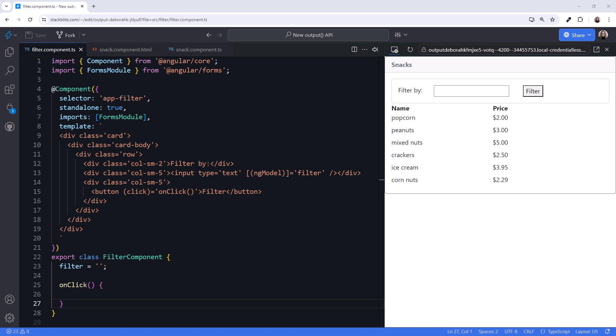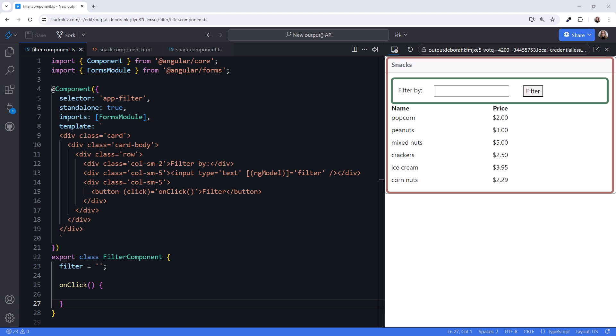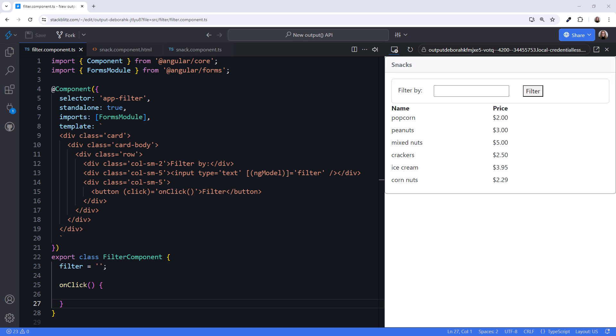In this application, we only have two components. The parent component that displays a list of snacks, and the child component that allows for entry of criteria to filter the list.